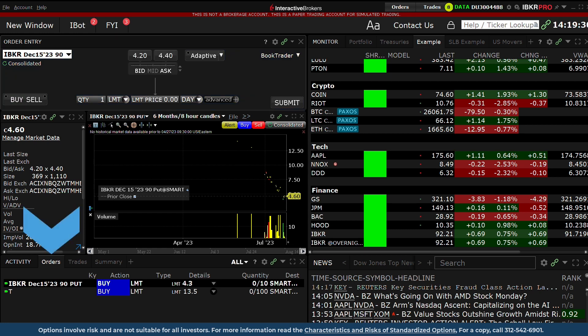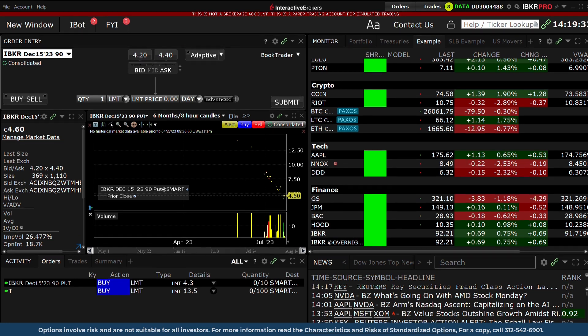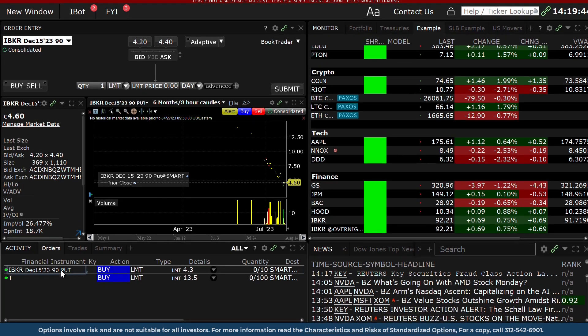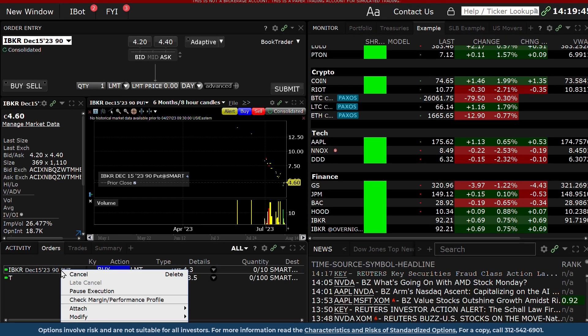To pause or interact with an active order, click on it in the Activity panel and make the relevant choice.